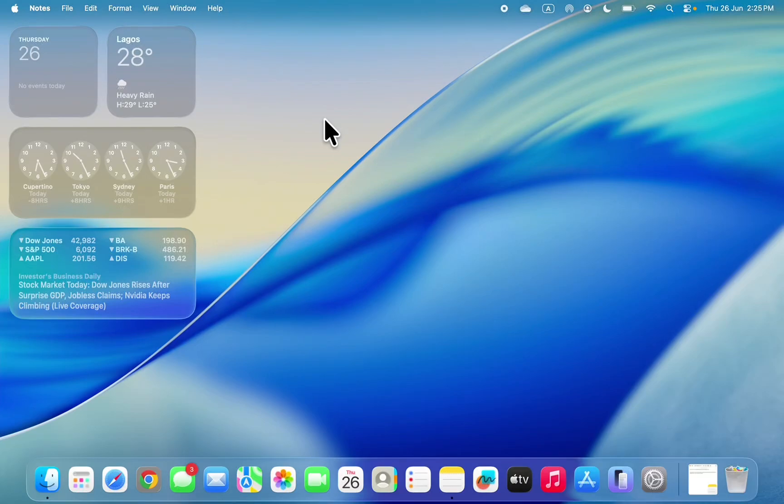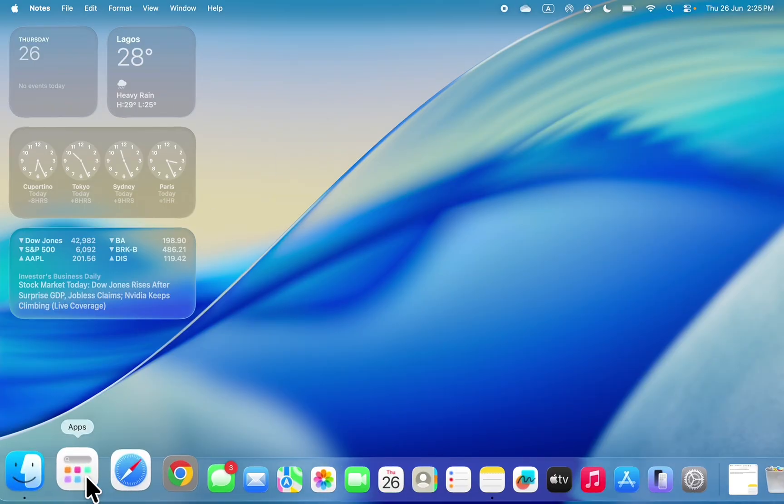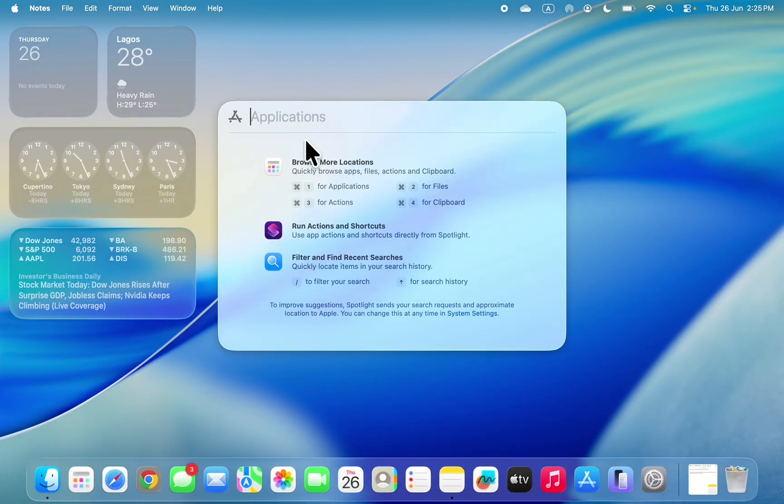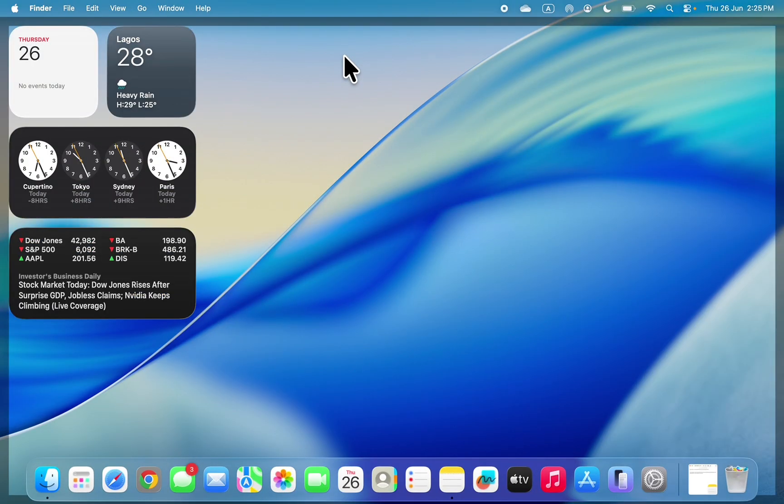Hey guys, in today's video I'm going to show you how to switch back to the old Launchpad on macOS 26 Tahoe. The latest update of macOS 26 changed Launchpad to Apps, so if you want to get back the old Launchpad, let me show you.